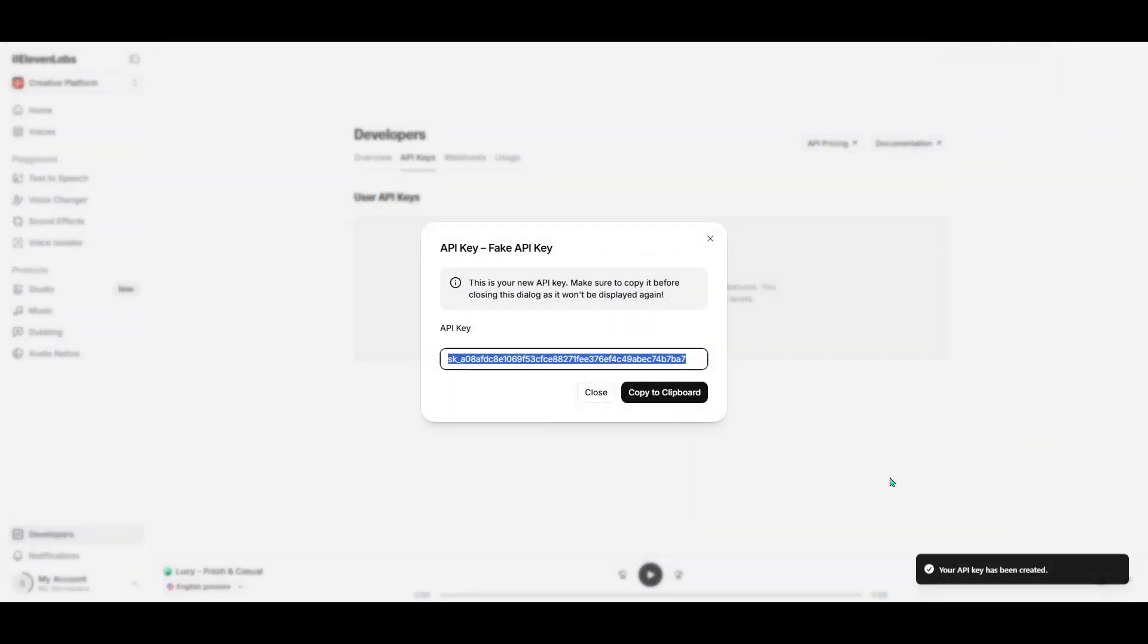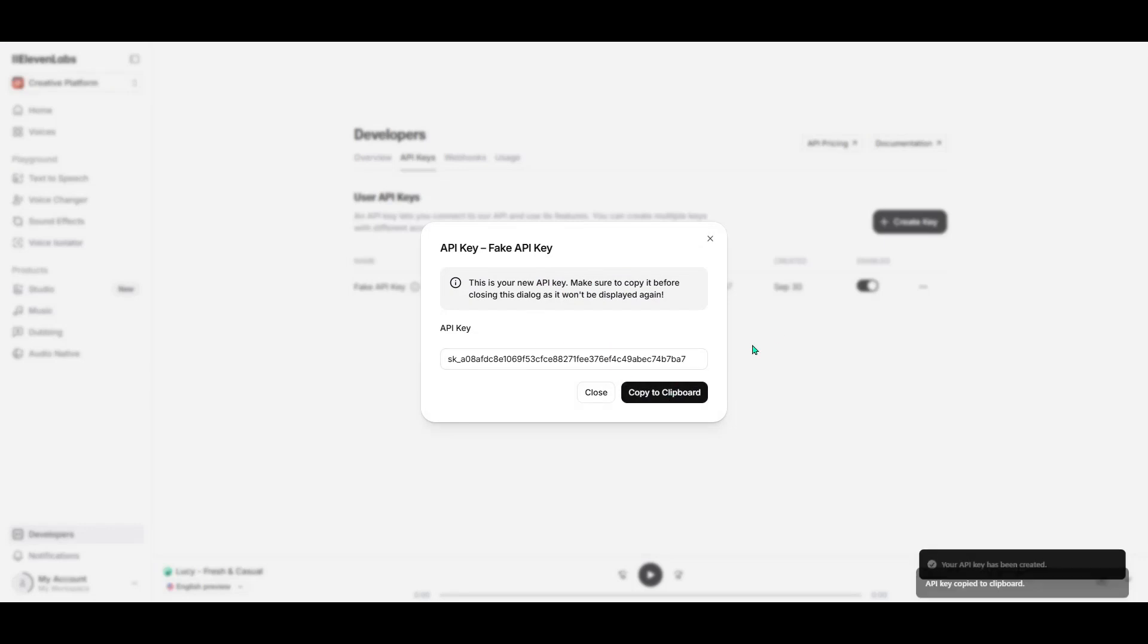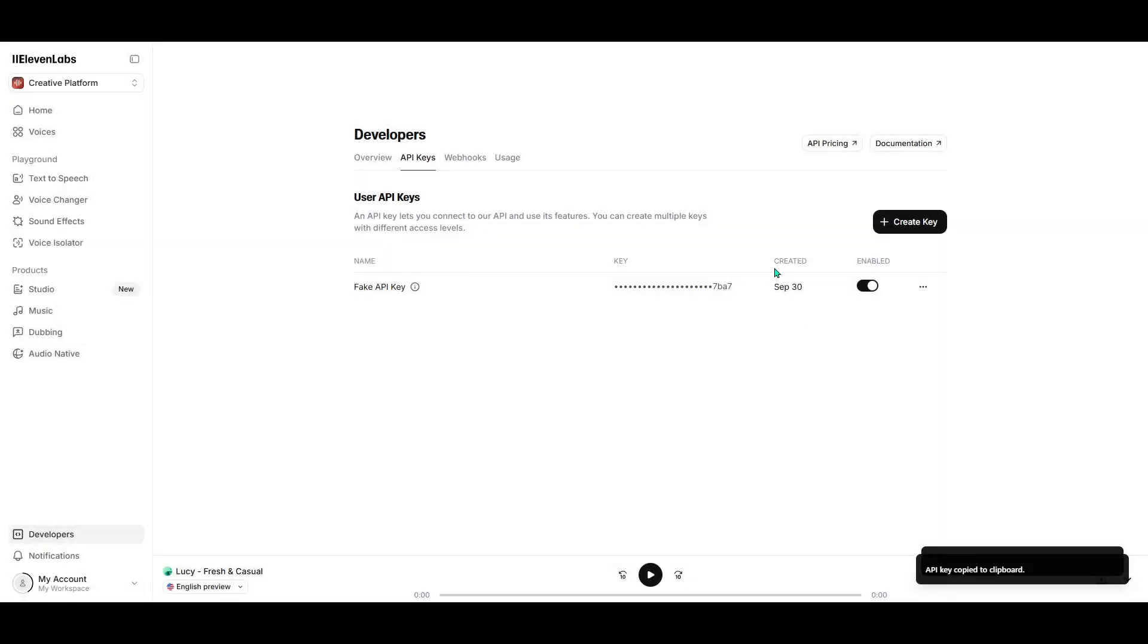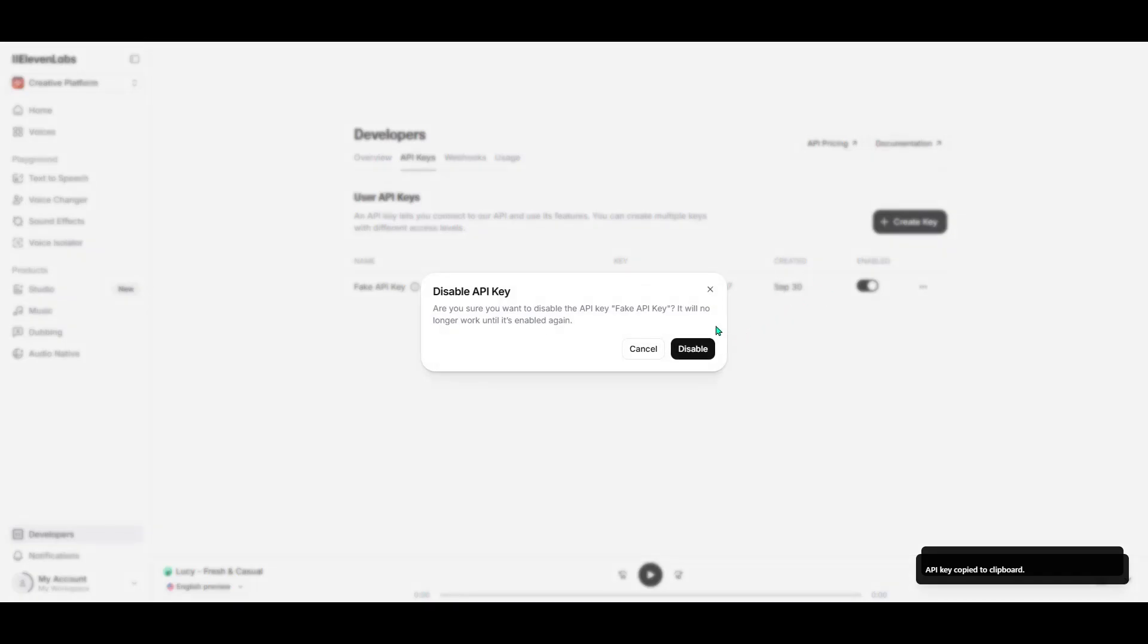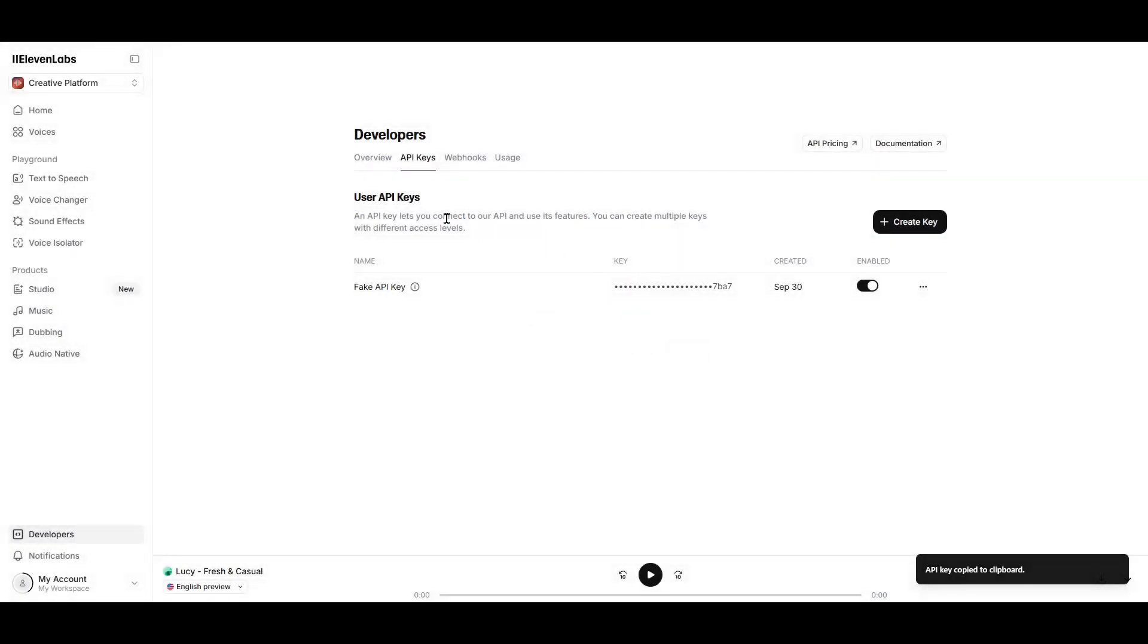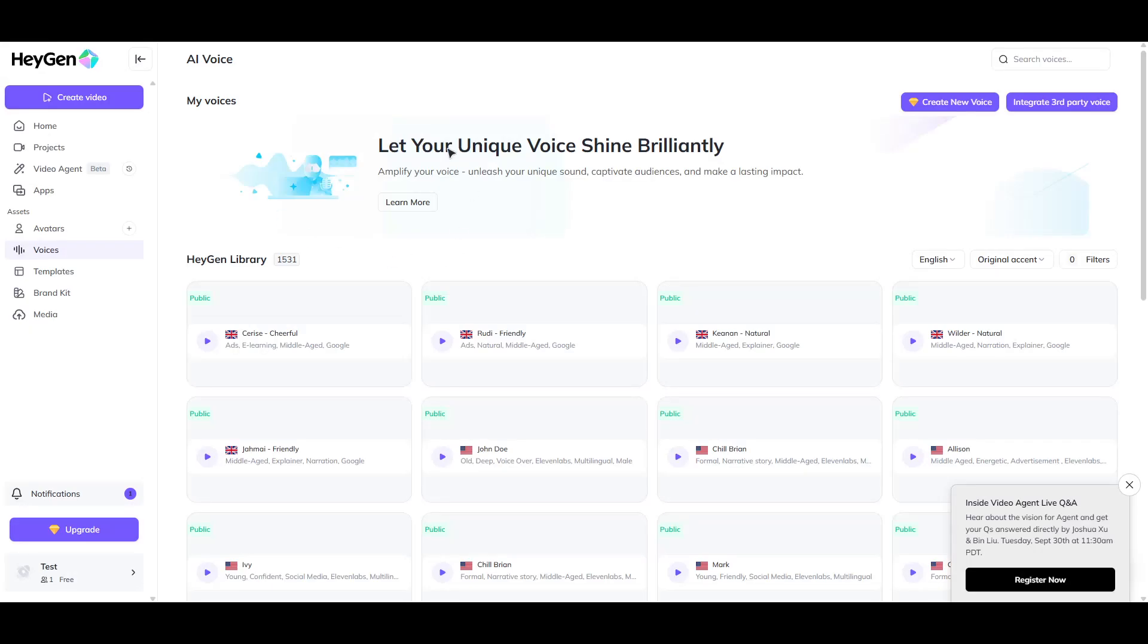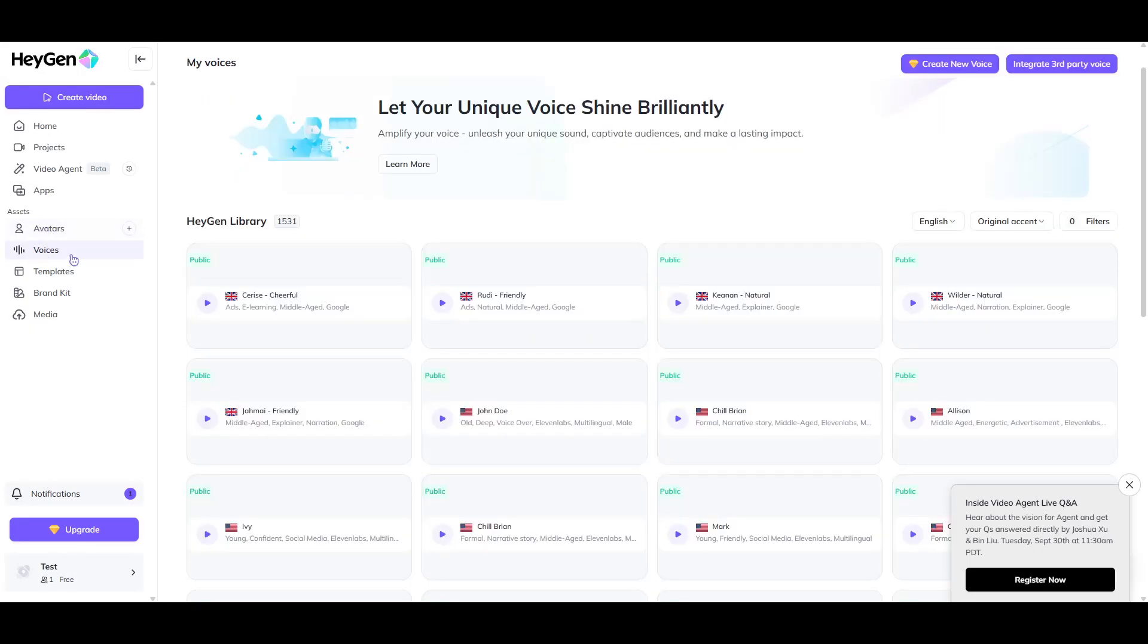This step is key to ensuring you won't run into any hitches down the line. Now that you have your API key, it's time to switch gears and move over to your HeiGen account. Start by logging in. Once you're on the dashboard, look for the Voices option in the left-hand panel and click on it.